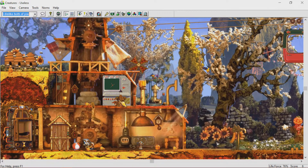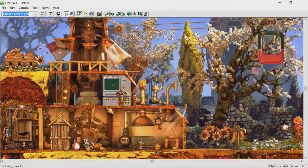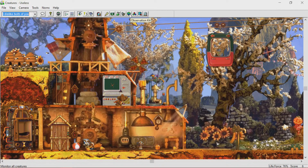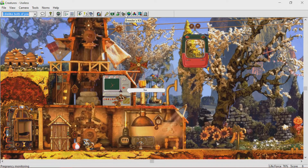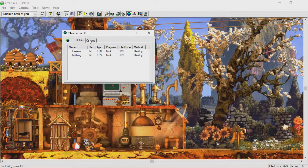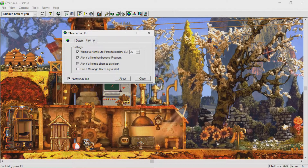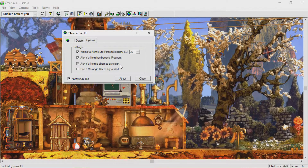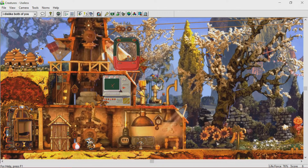Is he eating out of that honey? He's like not eating. Now, you can check their... injector kit. Observation kit. Observation. Let's see. 76%... 77%. Both healthy. Worn if a Norn's life. Alert if a Norn becomes pregnant. Well, that's not going to happen with either of these. Alert if a Norn is about to give birth. Yeah. Alright. We're fine on all that.